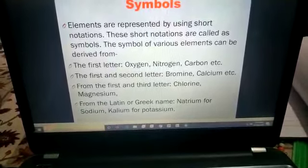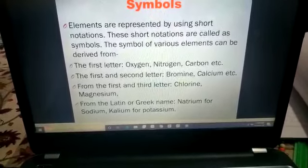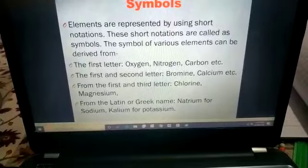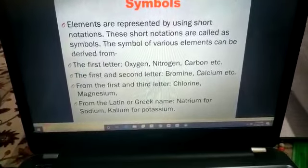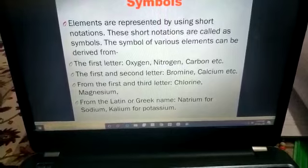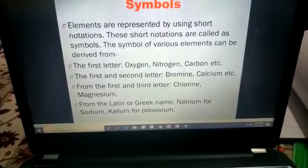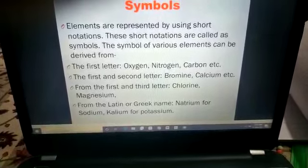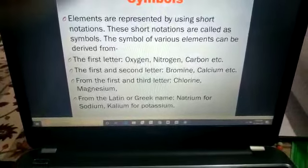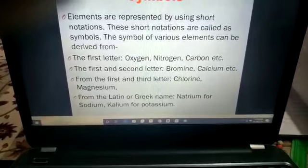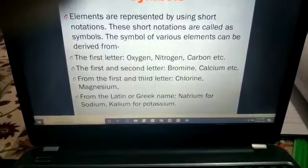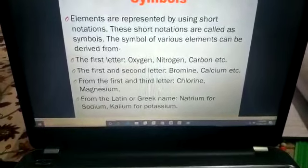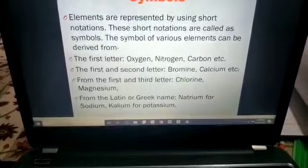Few elements are represented by the first and second letter of their name, like bromine is Br and calcium is Ca. Few are represented by the first and third letter of their name, like chlorine is Cl — not Ch — and magnesium is Mg, not Ma.